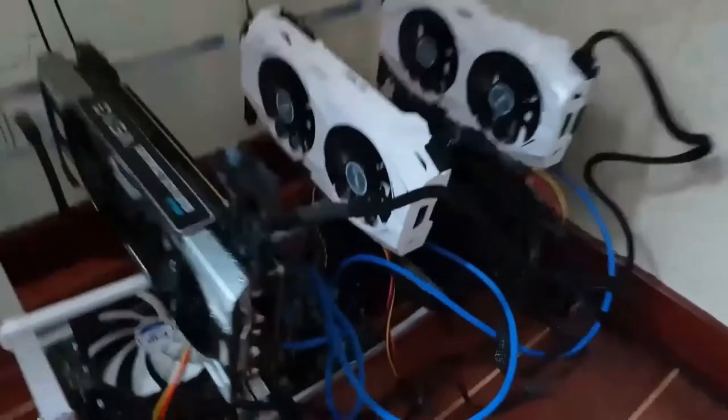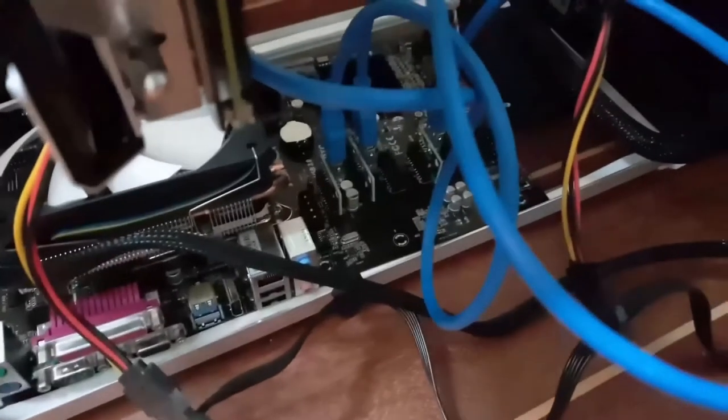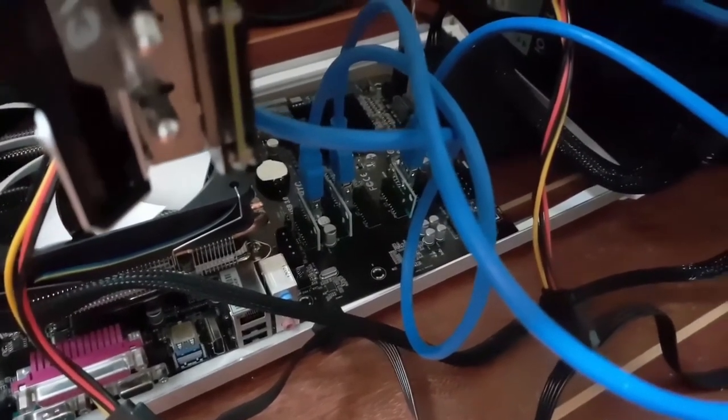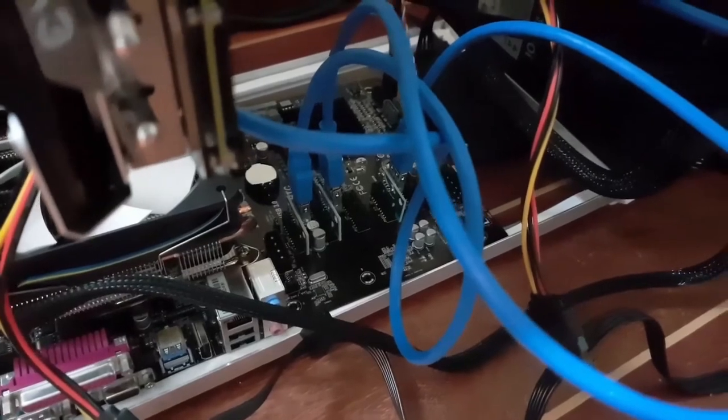This is the final product. As you can see, I've used these PCIe adapters to connect the graphics cards.